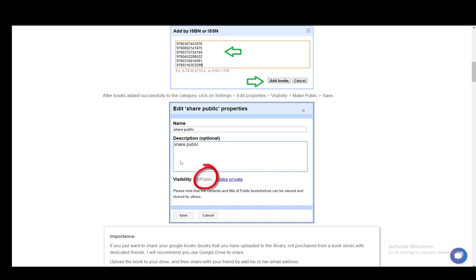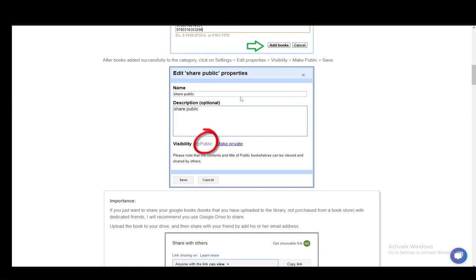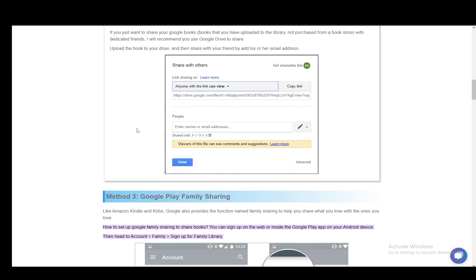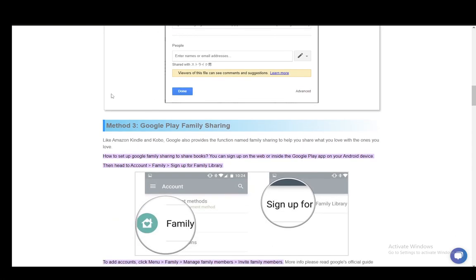And then your category will be set to public and other people can access it. This is what it will look like: link sharing is on and anyone with the link can view. Then you can copy the link and send it to people.